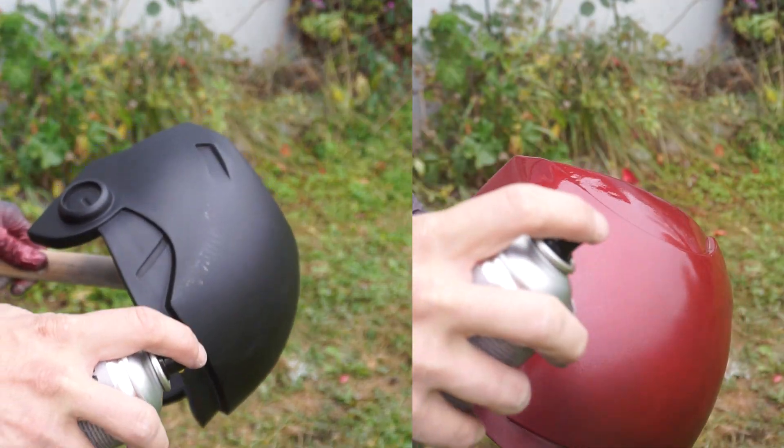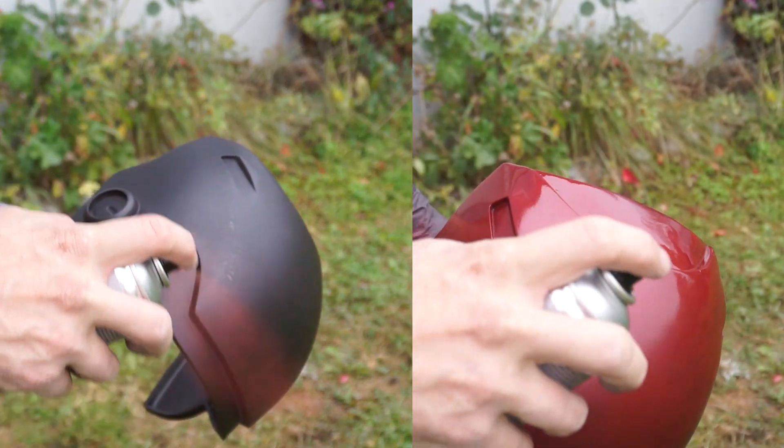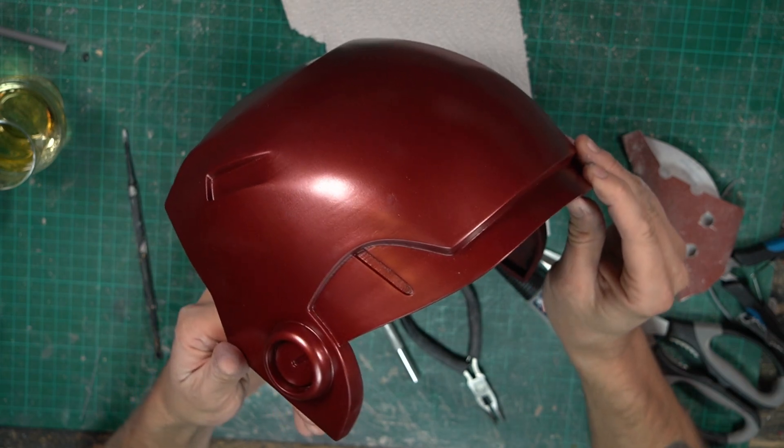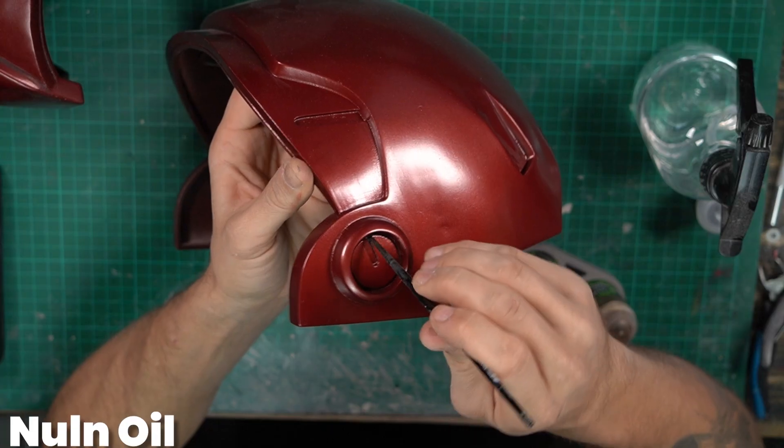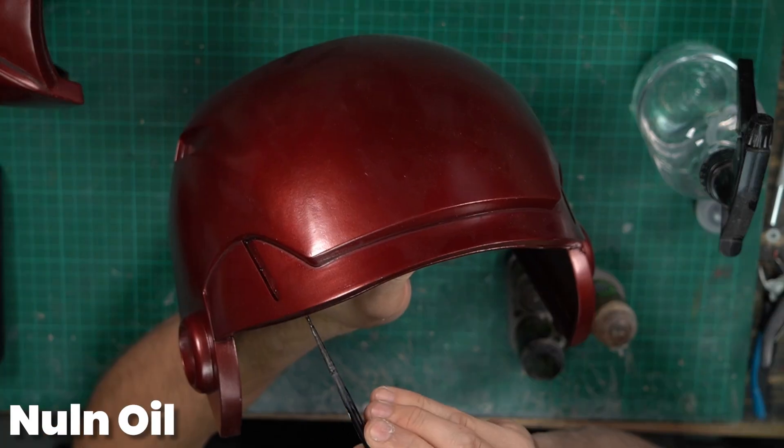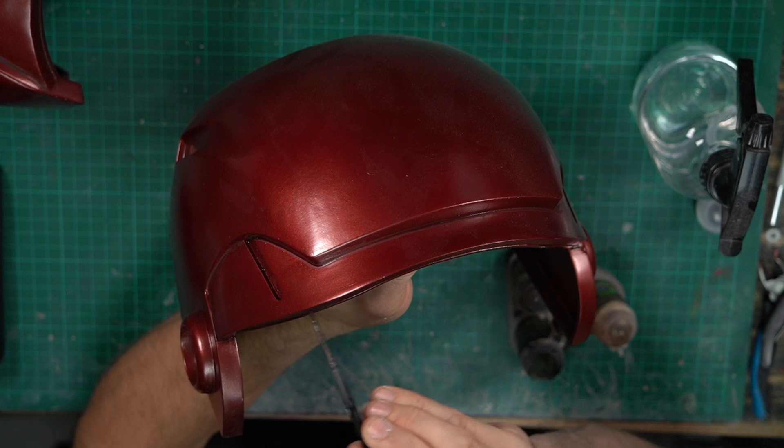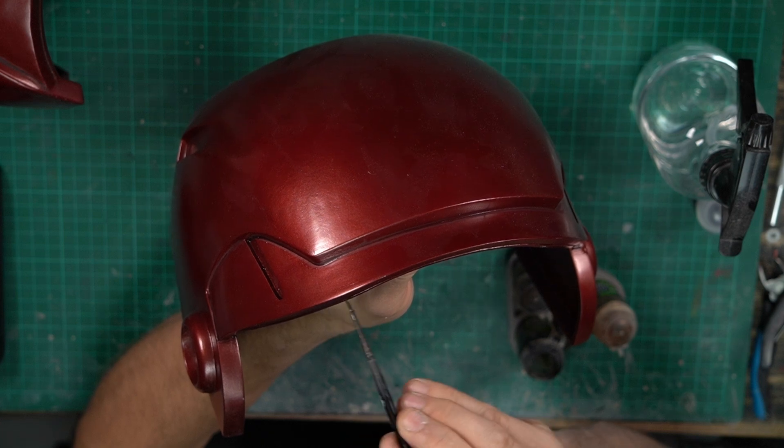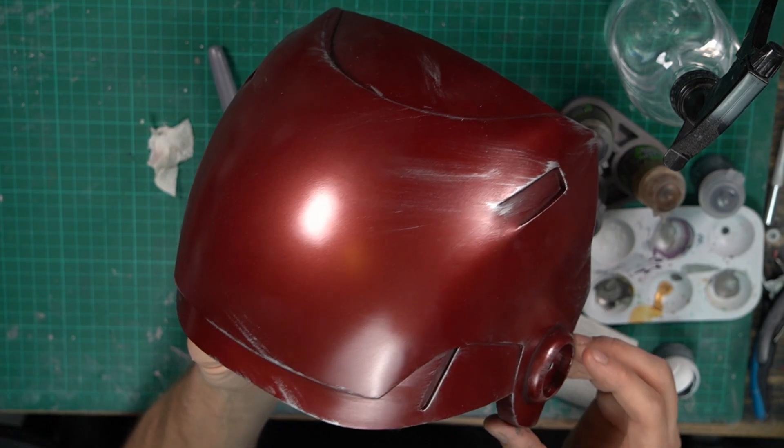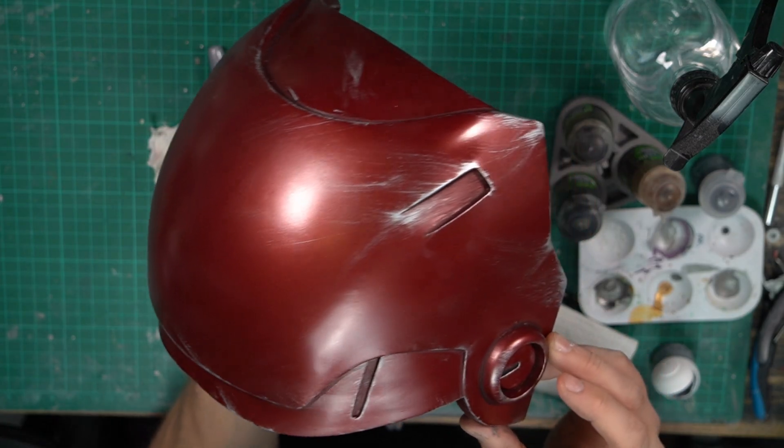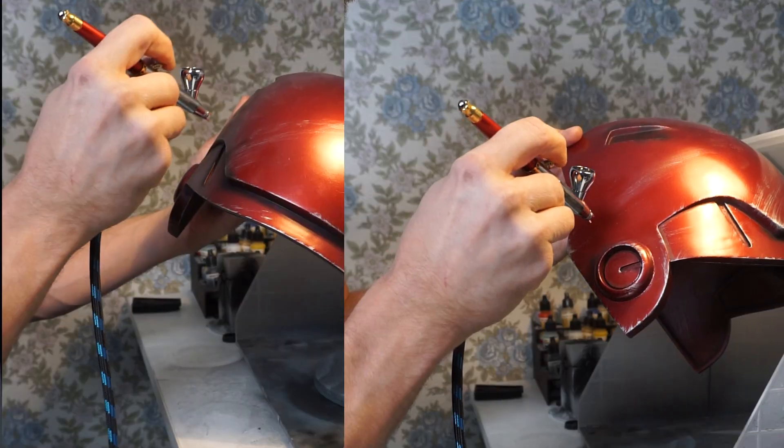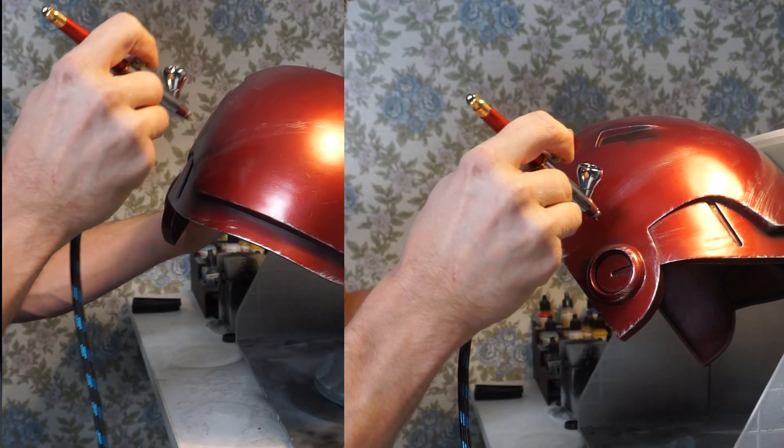Some hot rod red sprayed on. Then I spent some time painting some Nuln Oil in parts that should be a bit darker. This is something that I've done on all my parts by the way. Followed by some silver scratches painted on with an old brush and some black painted on with my airbrush.